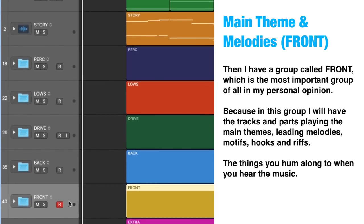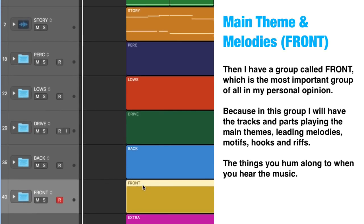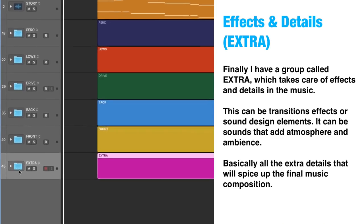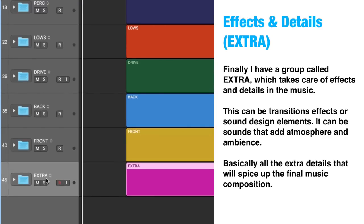Main theme and melodies. Next I have a group called FRONT, which is the most important group in my personal opinion, because in this group I will have all the tracks and parts playing the main themes, leading melodies, motifs, hooks, riffs — the things you hum along to when you hear the music. Finally, I have a group called EXTRA, which takes care of all the effects and details, such as transition effects or sound design elements.